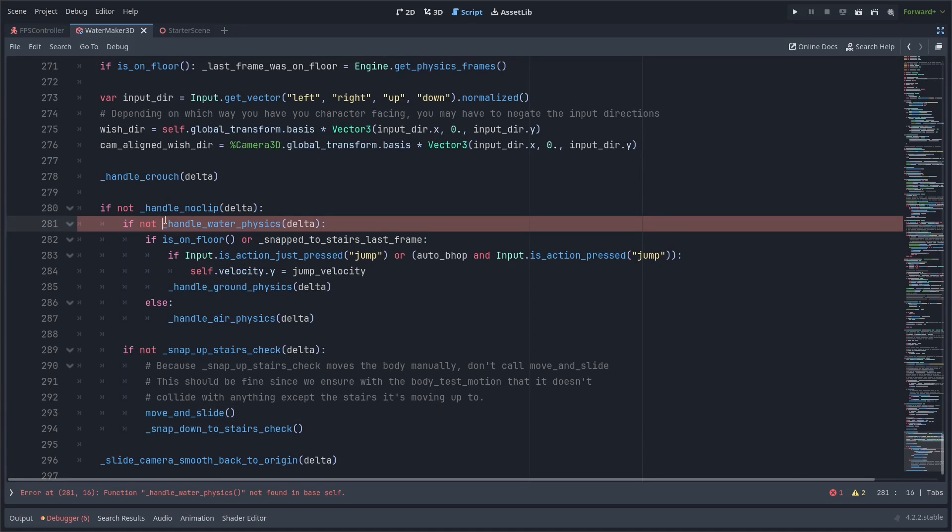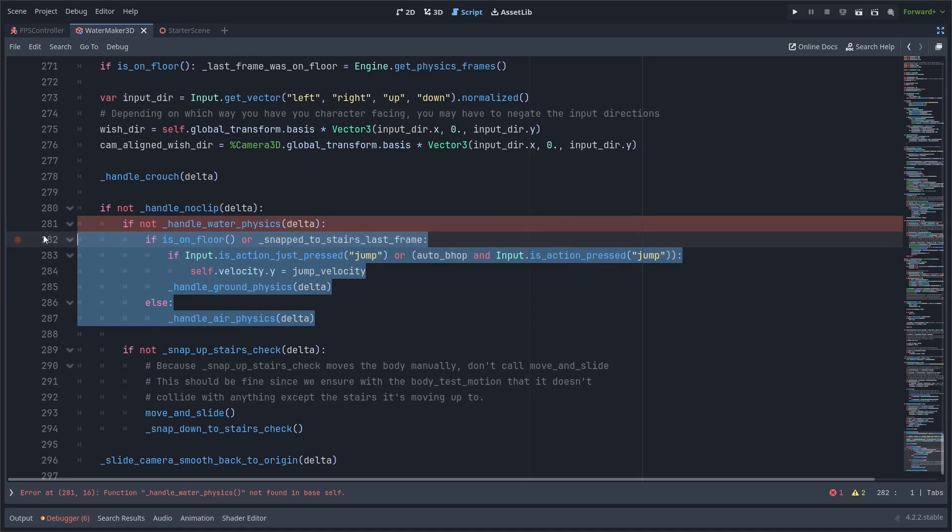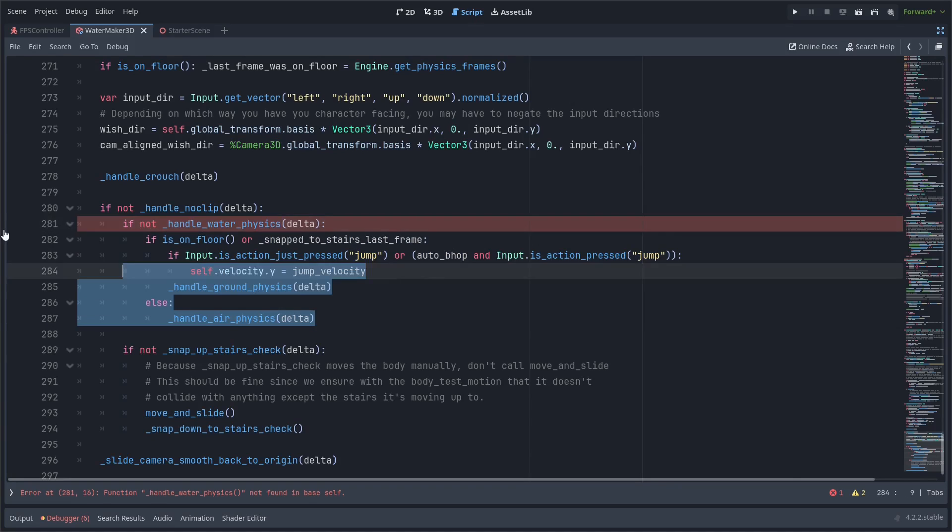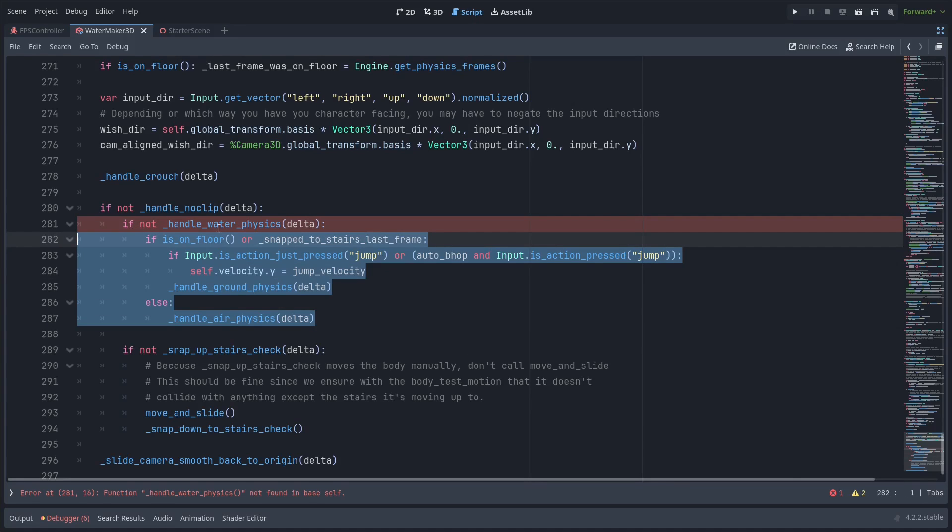We're going to create this function handle_water_physics. It's going to return true for underwater, and we know not to run any of our other movement code if it does return true. So I wrap it in if not handle_water_physics, then do the rest of the movement code.